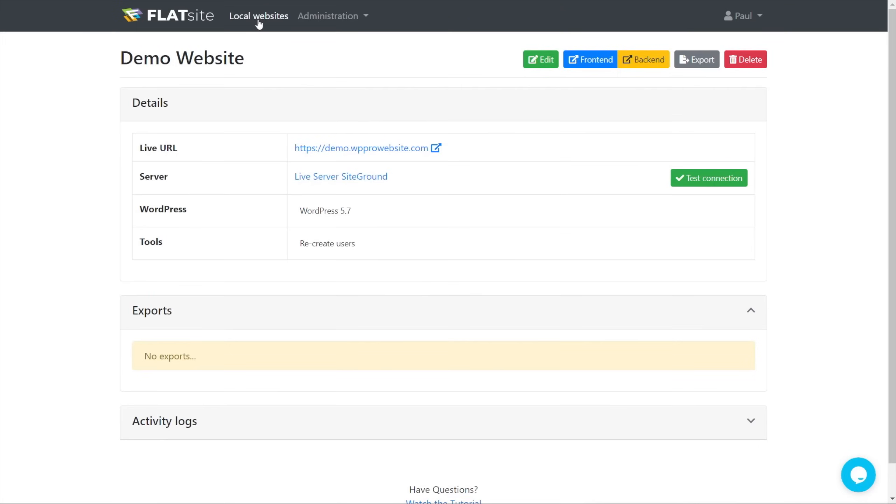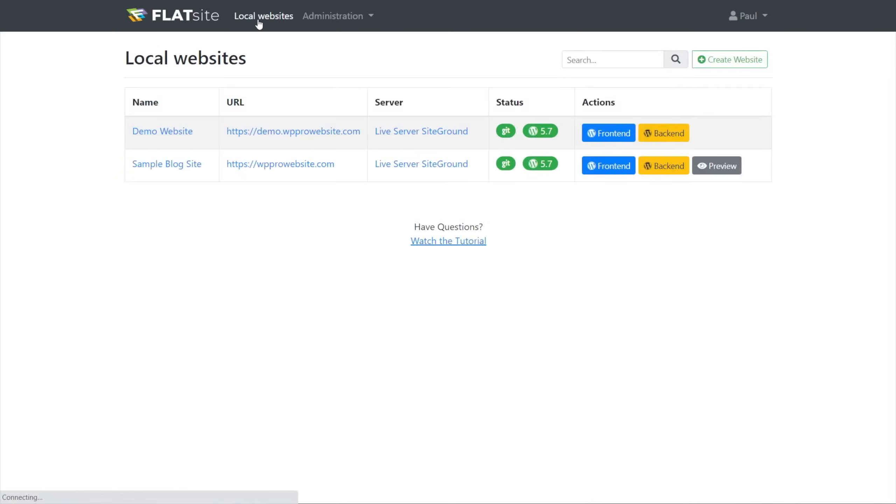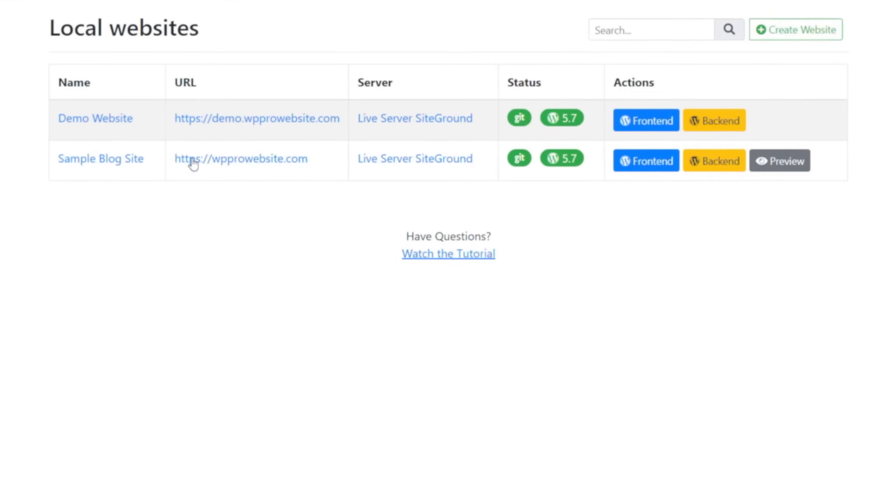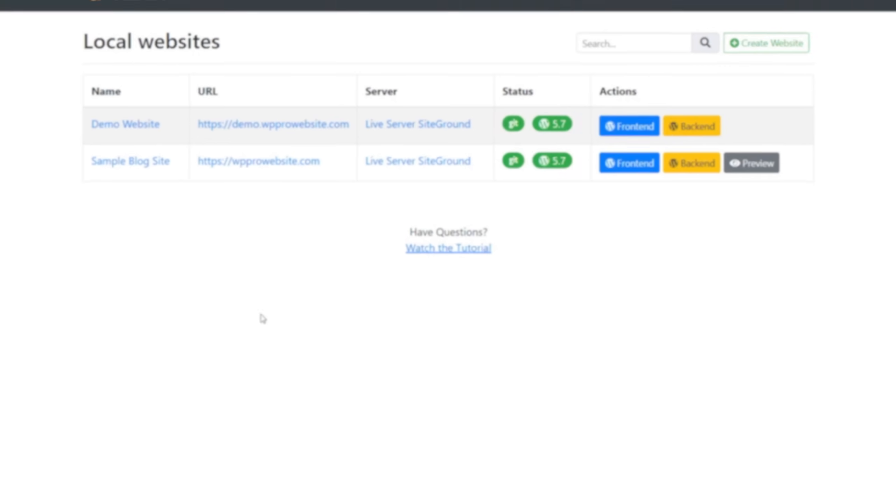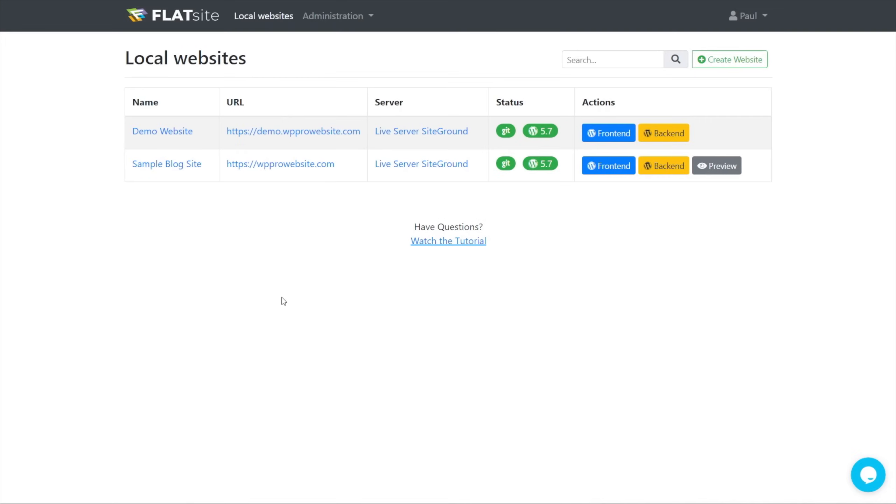So if you go back to our local websites now, you can see there's our new site, and it gives us all the key information. And we're not seeing the preview because we haven't actually done anything to the site. It's not been deployed or anything else, so we're not seeing that right now. But that will appear once you've gone through and set everything up the way you need it to and start working on the site.